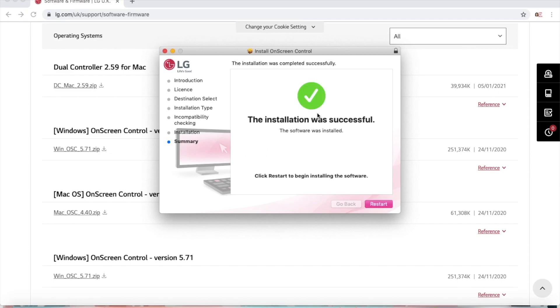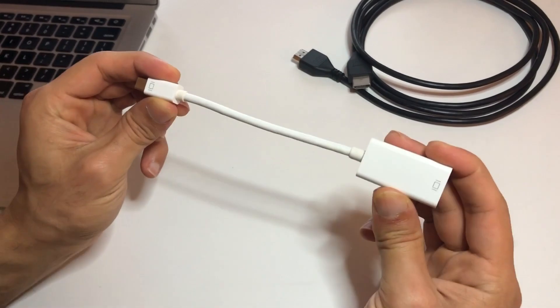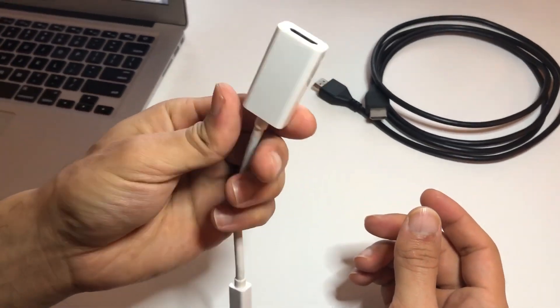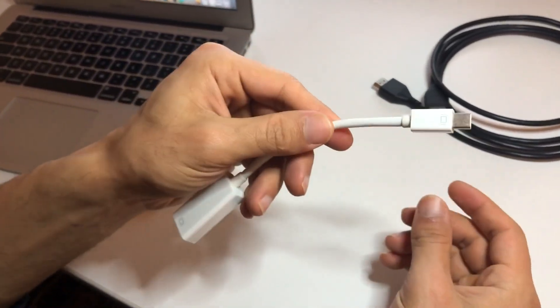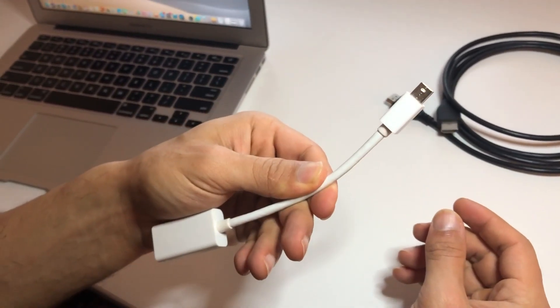Once the installation has completed, you will need to reboot your MacBook. Click on restart to restart your Mac.